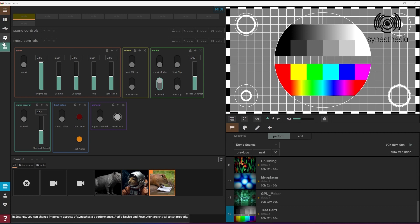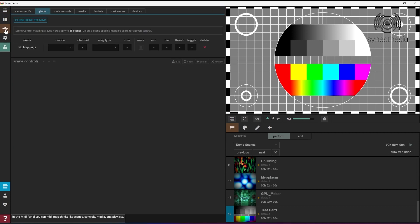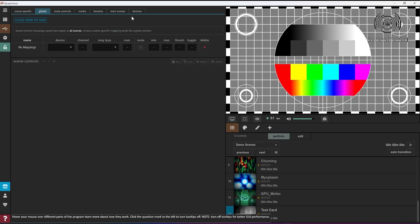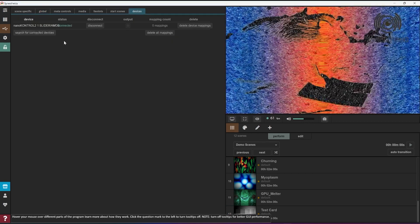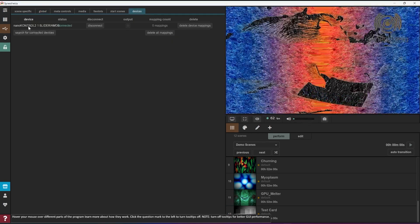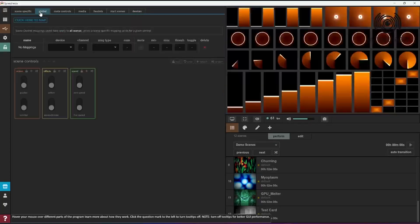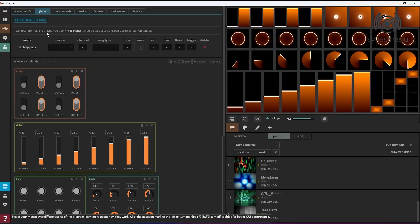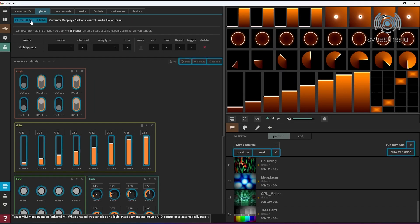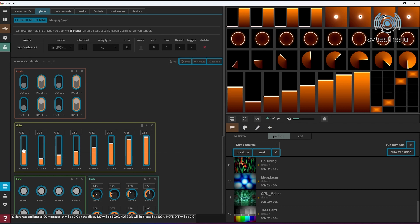If you want to use a MIDI device and map some controls, first check whether your MIDI device shows up in the Devices tab of the MIDI panel. Then click on the blue Click Here to Map button to enable mapping mode. Click on a control that you'd like to map, and then do the same on your device.